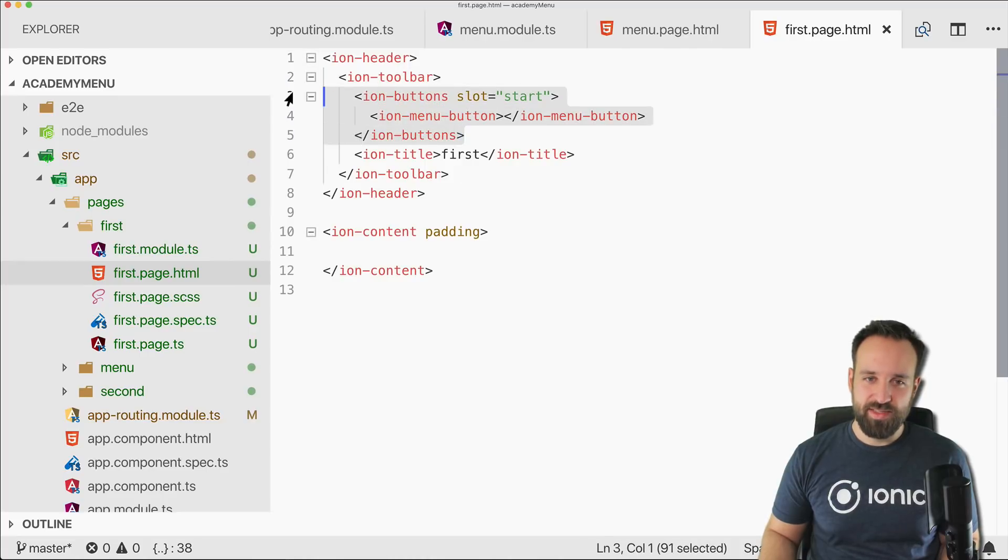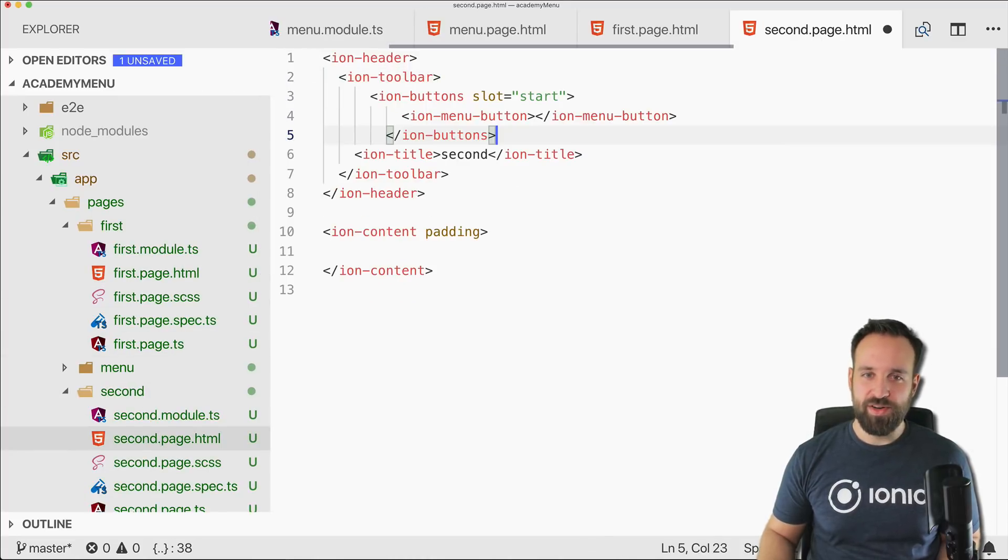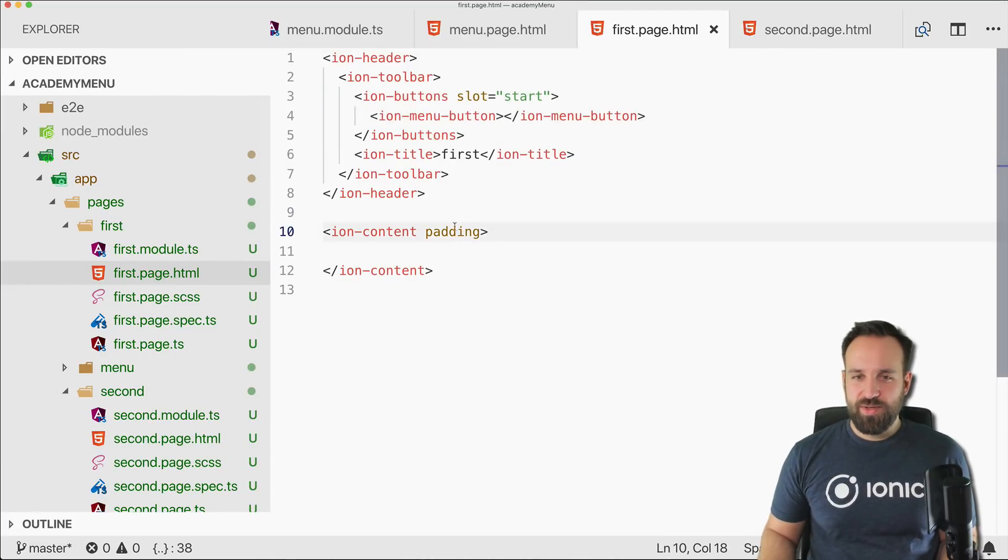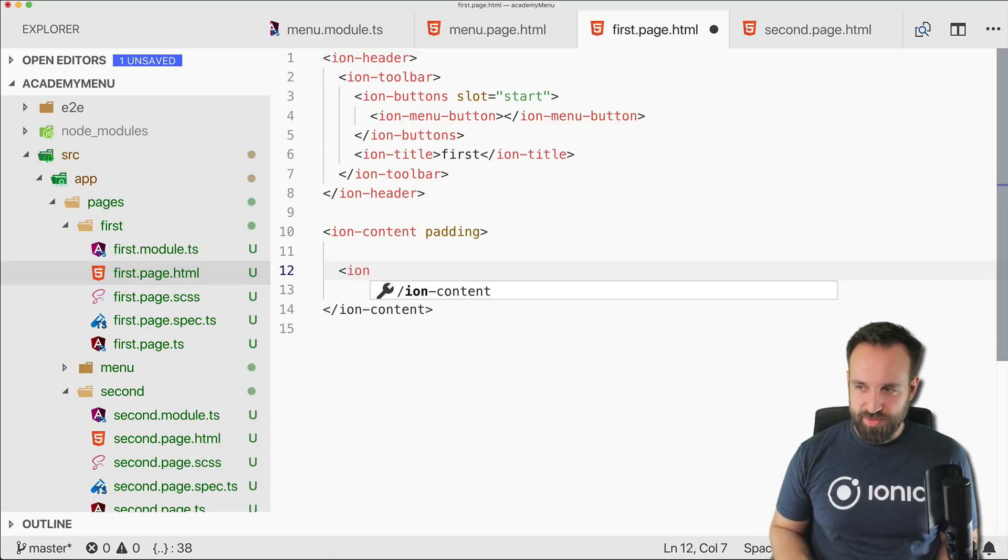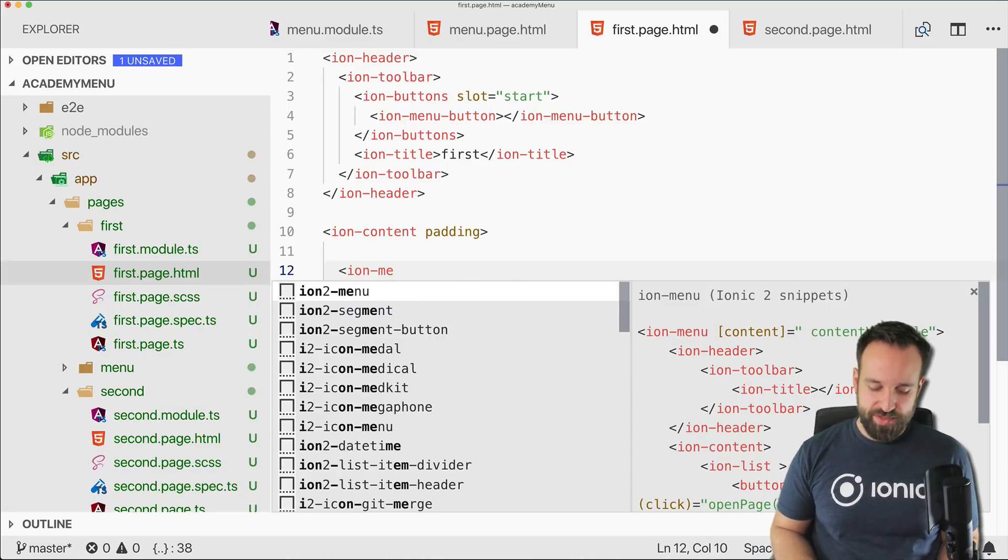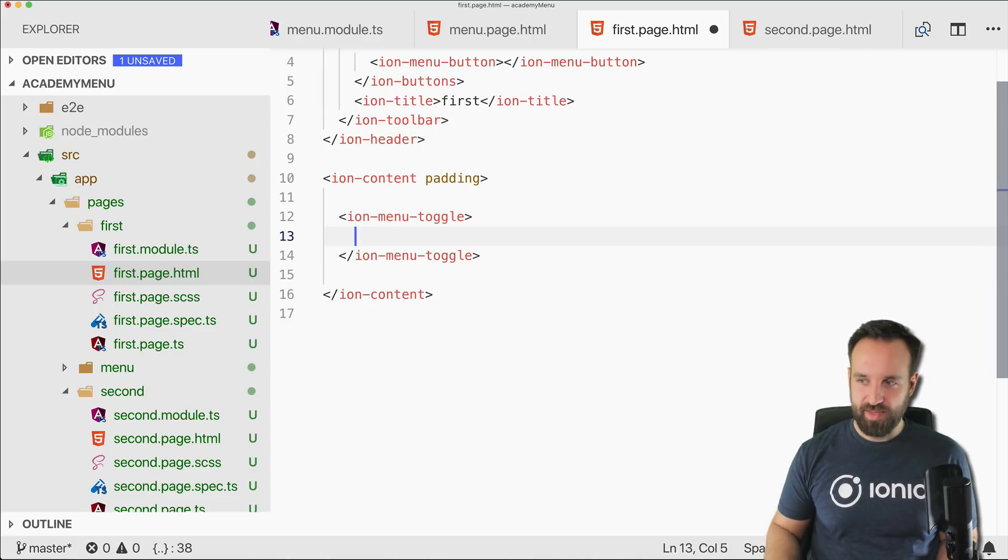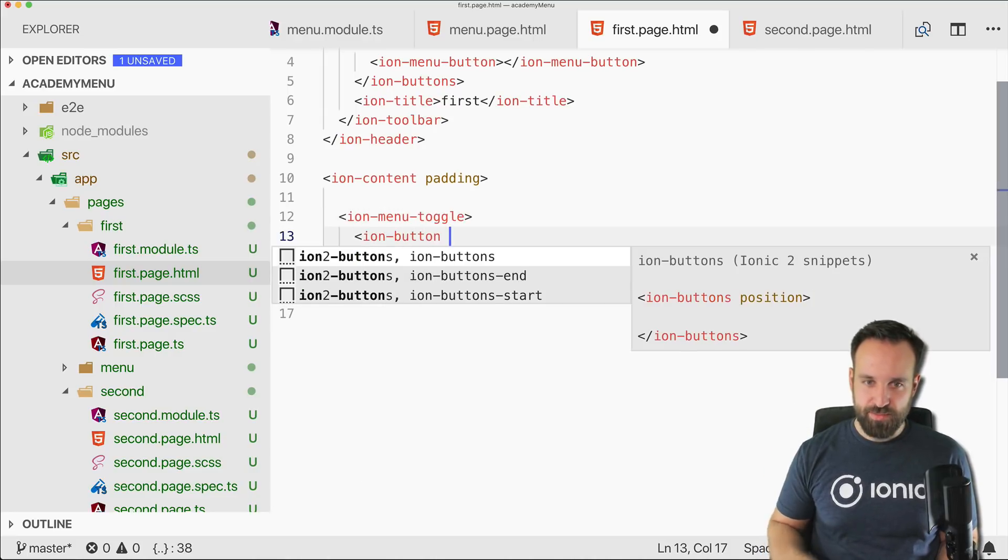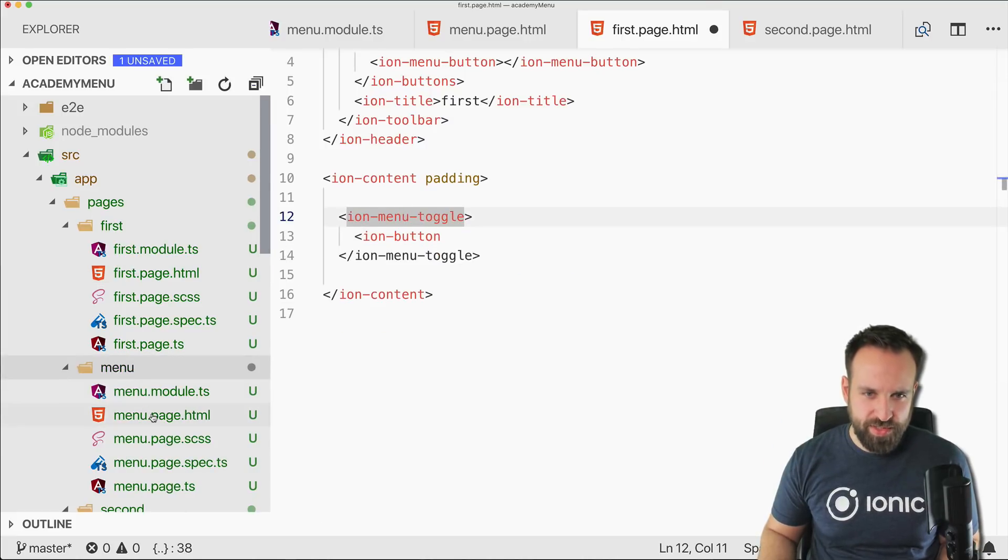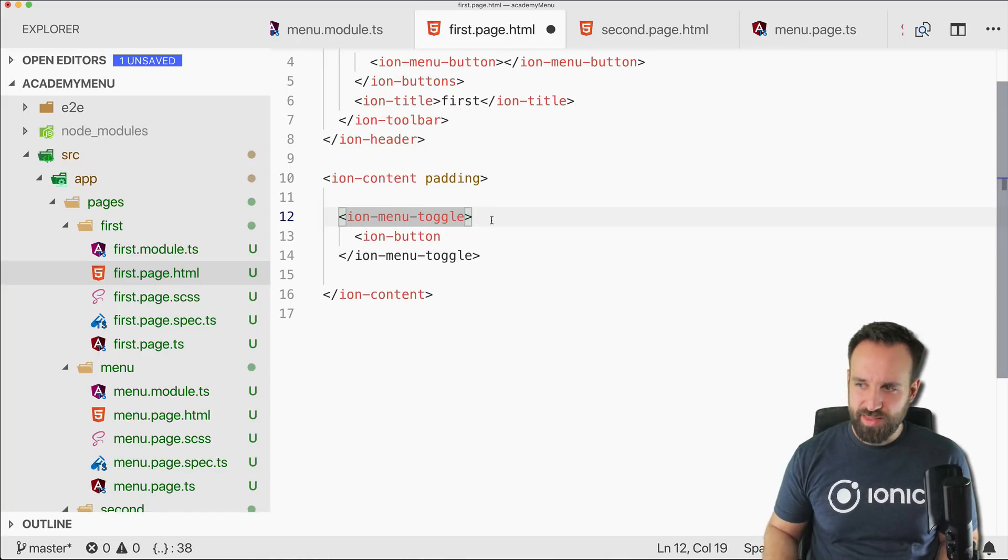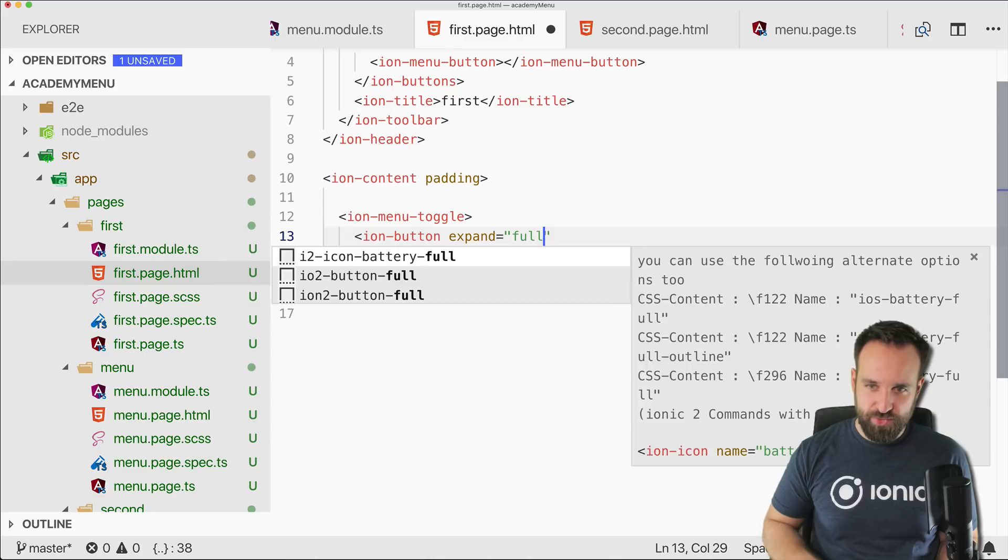Second page needs this one as well, otherwise we are lost on that page. Also, multiple ways to open the menu or different elements.